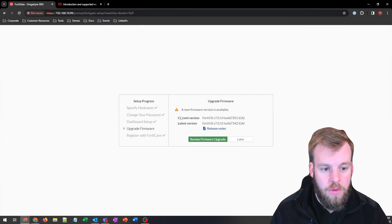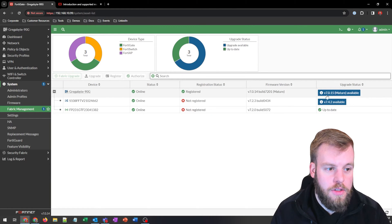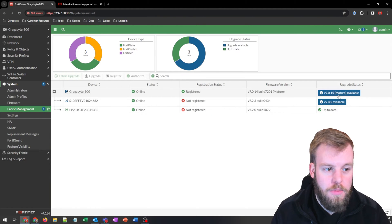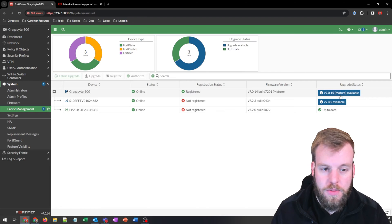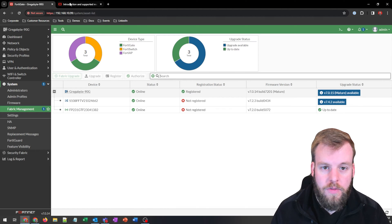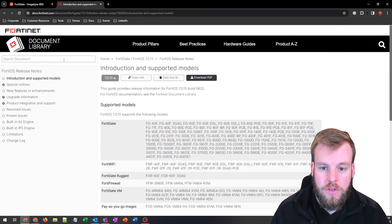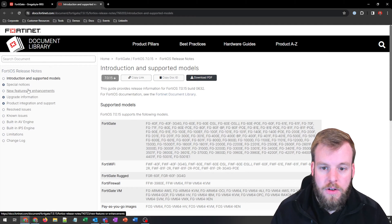So we're going to review firmware upgrade. And the big thing here is that you can see that 7.0.15 is a mature release, which means that we're not going to see really added features or removed features, which is something you can see inside of here as well.